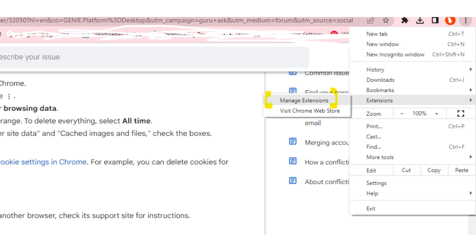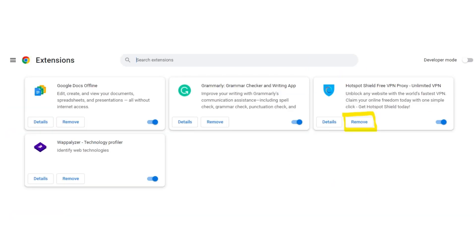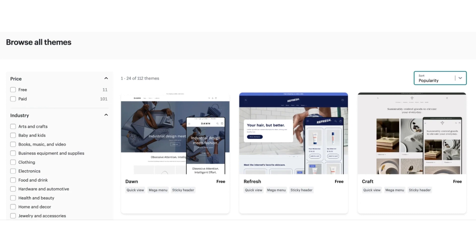A dropdown will appear. Now click on the manage extensions button. Now a new page will open where it will show you all the Chrome extensions that are downloaded on your browser.